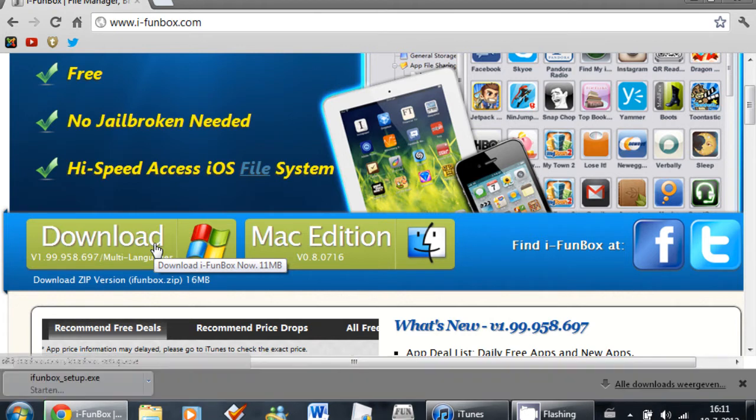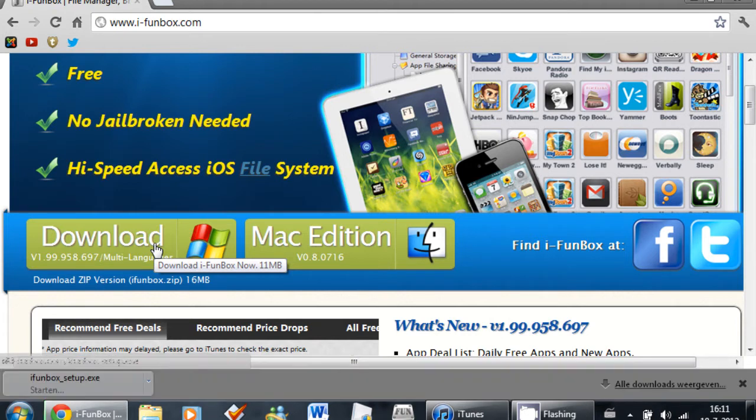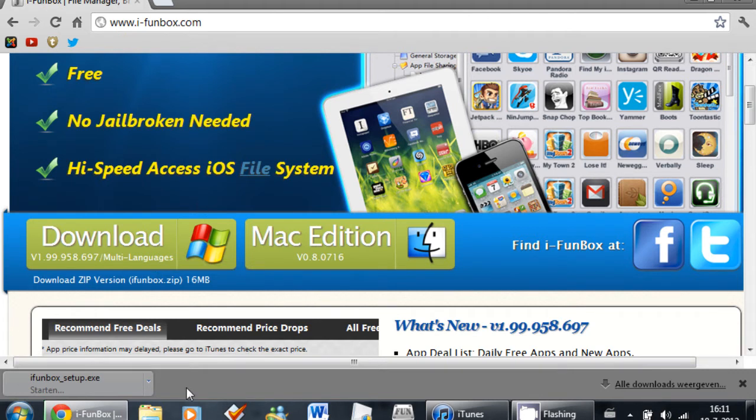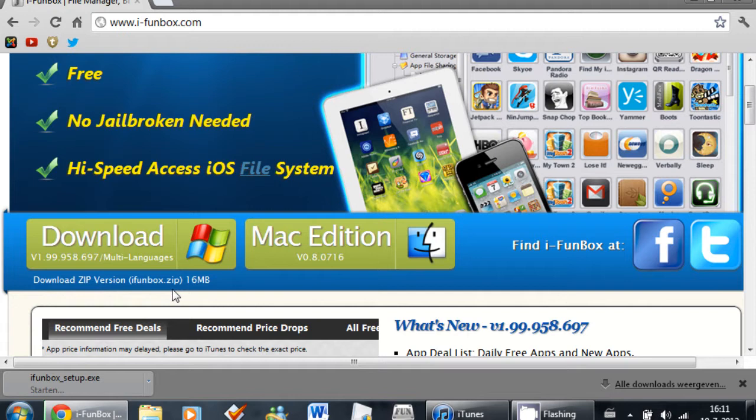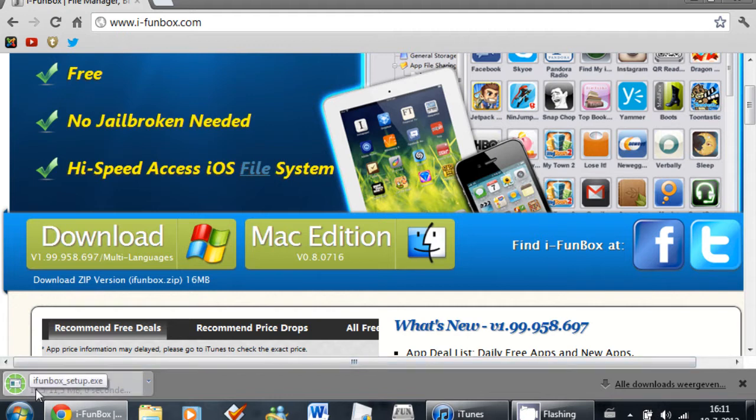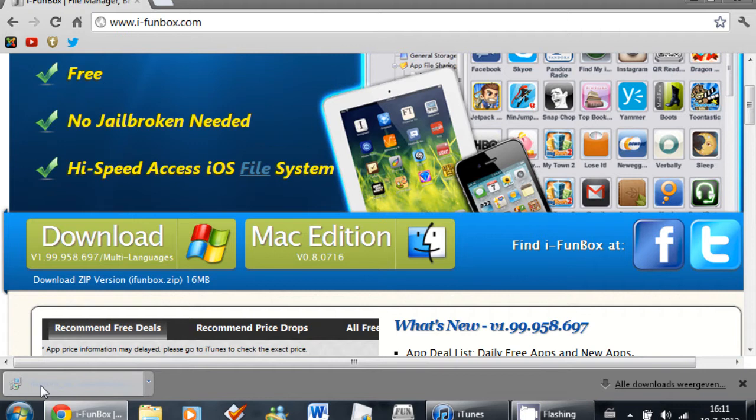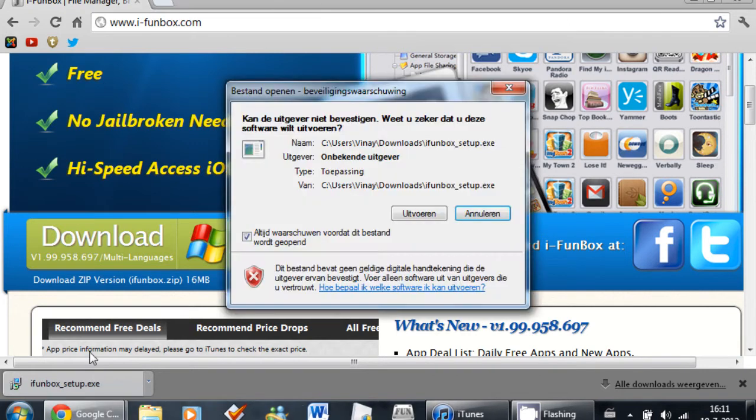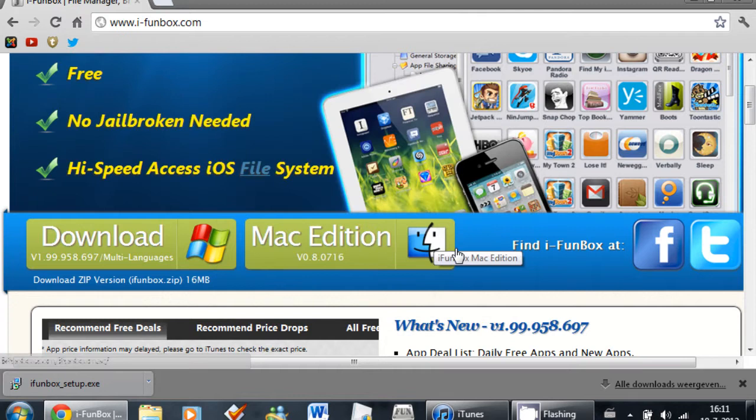So guys, as you can see, iFunBox is now downloading. So what you're going to do is install it. Just install it by clicking on it and everything should be fine right now.